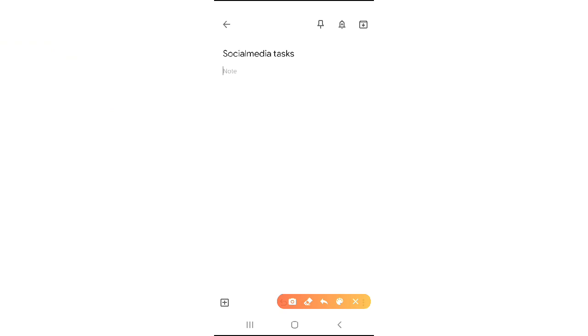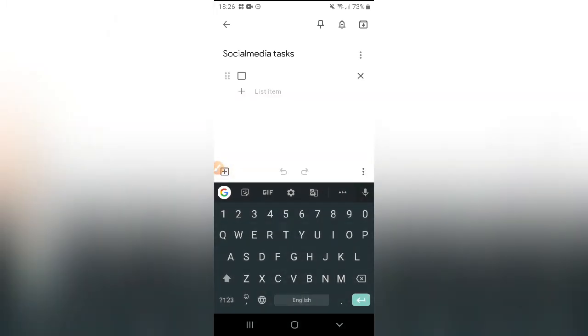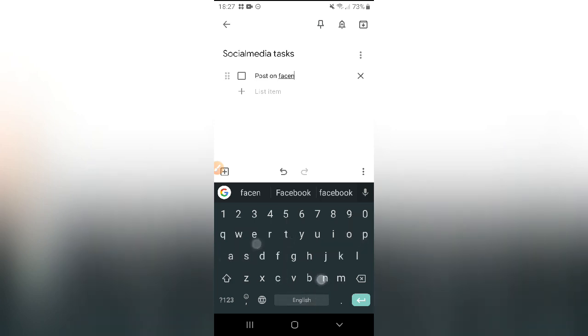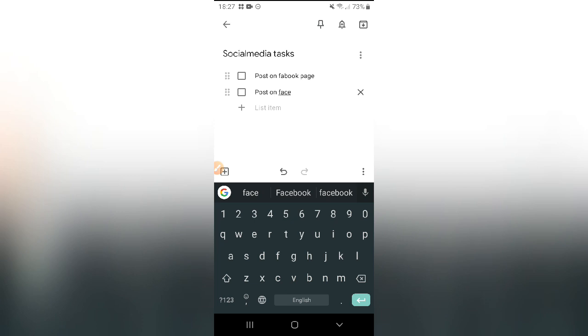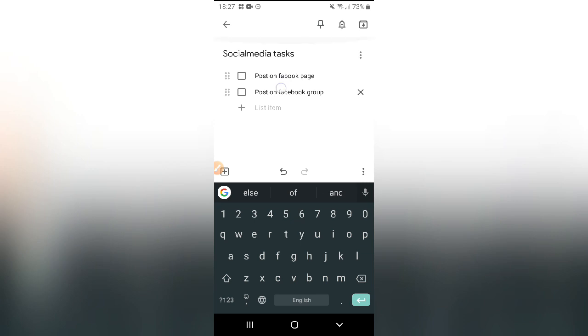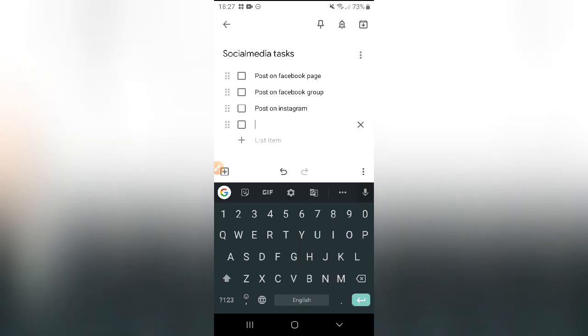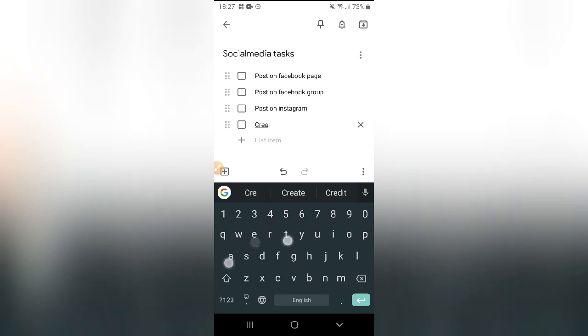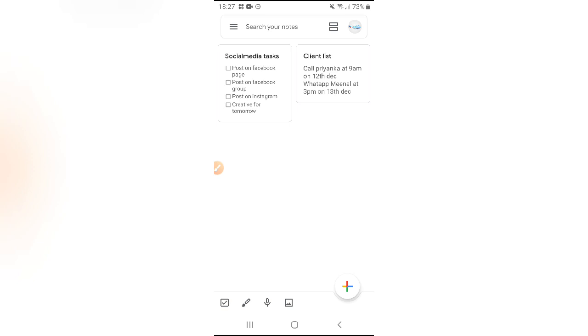Now I also want to create another list which I am writing, social media tasks. If you want, you can create a checkbox, tickbox. Like if we have a task, we have a list, and we want to check out the items. Let's say I have to post on Facebook page, then next task that I have is post on Facebook group, and next is post on Instagram.